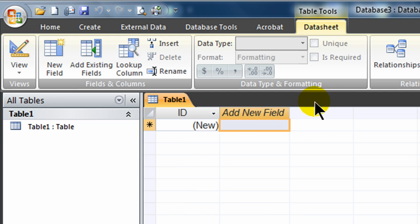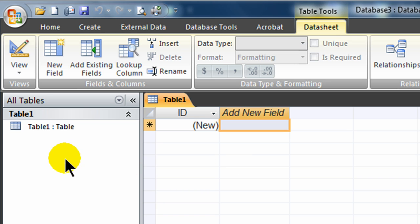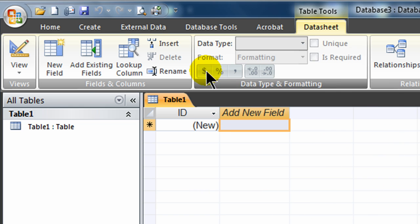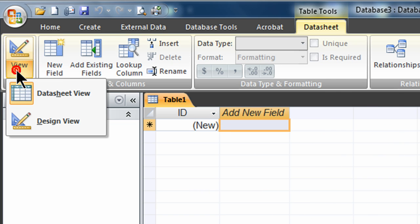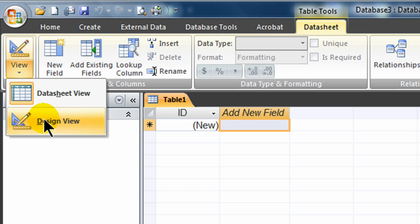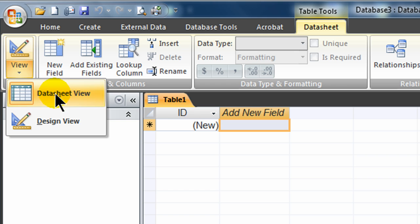It defaults to a new table. I'm in the Table Tools Data Sheet tab for the ribbon. And I currently have my Table 1 set up. It's in a particular view called Data Sheet View. Over on the left side of the ribbon there, there's a View toggle with Data Sheet View and Design View. I'm going to do a little work in Data Sheet View and then jump over to Design View so we can see them both.